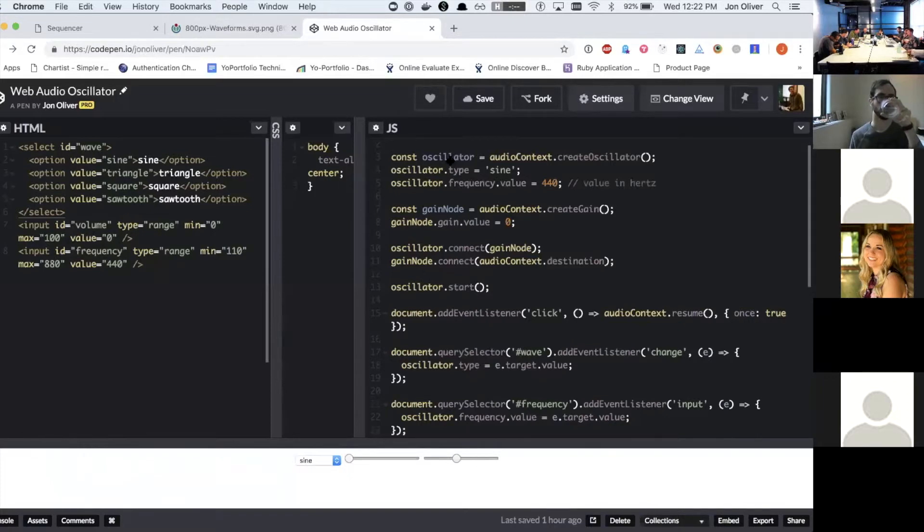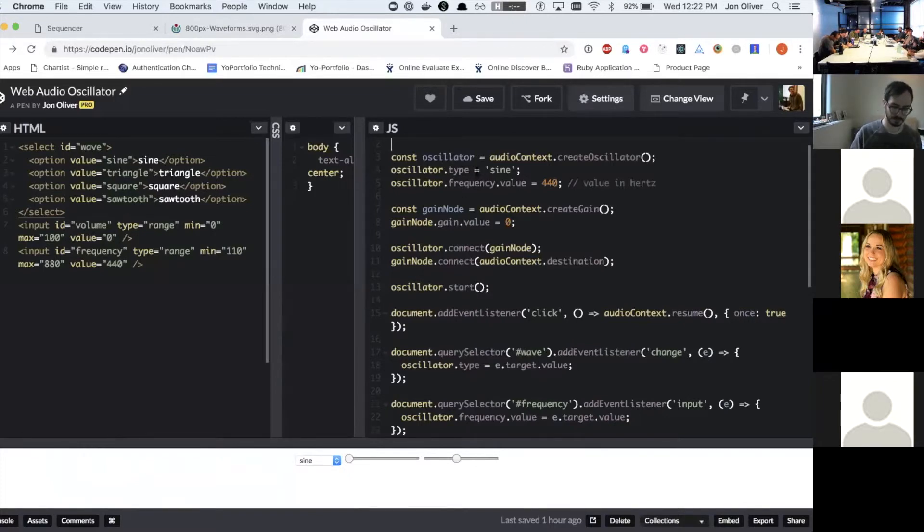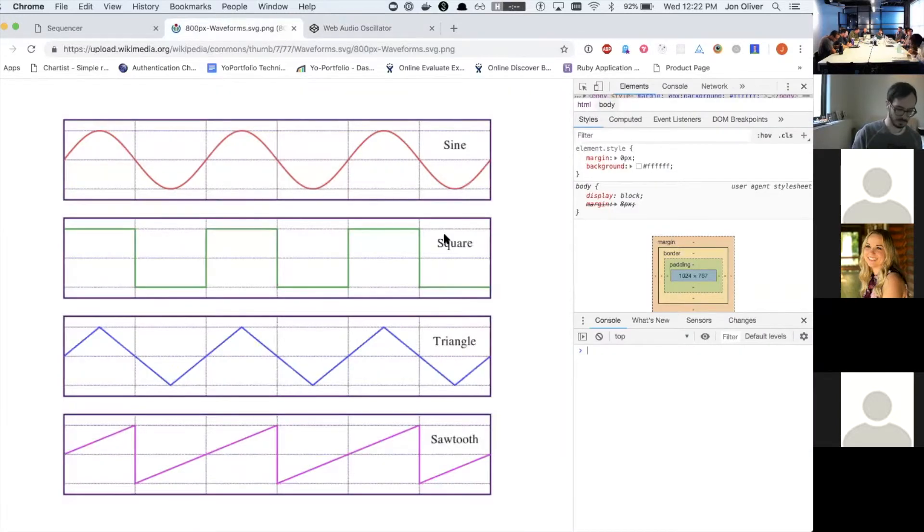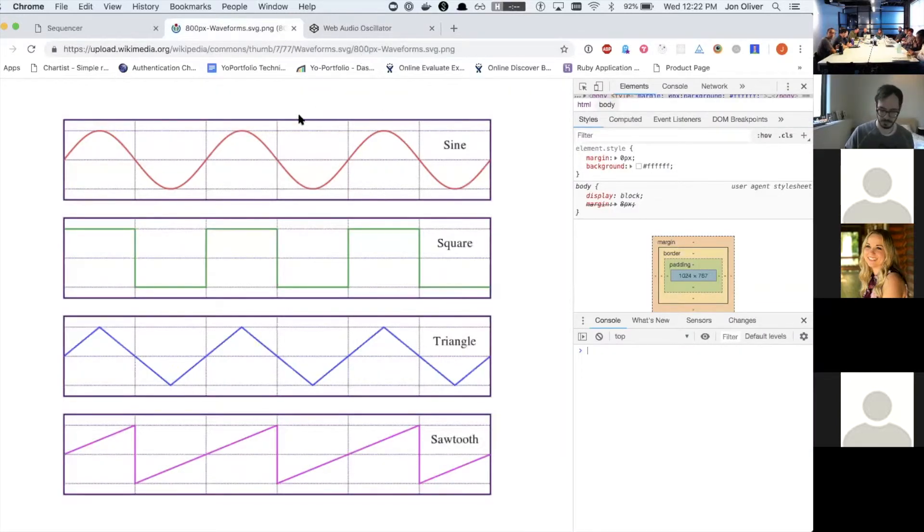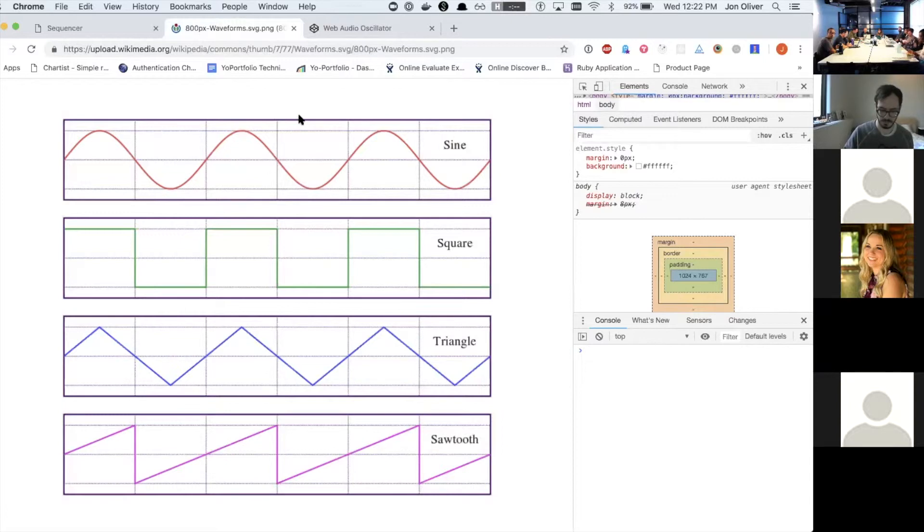And then we looked at the different types. So you can set the oscillator to a sine wave, but you also have sine square triangle and sawtooth.